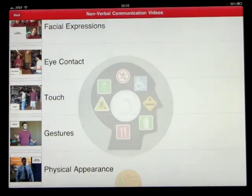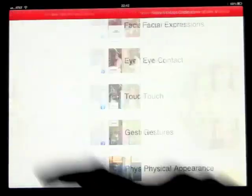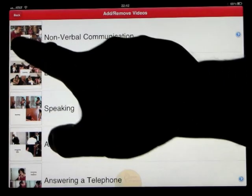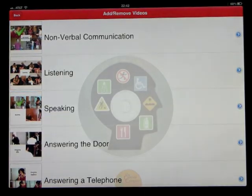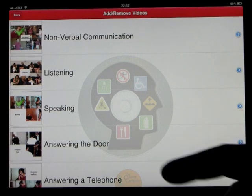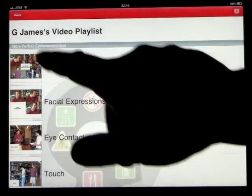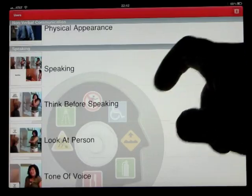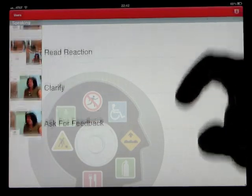You can click on any of these to watch any of those short clips. Let's say today's lesson is learning about nonverbal communication and also speaking. So we put those in our playlist. There's our playlist - nonverbal communication with the breakdown of things in the playlist, and speaking with the breakdown of that playlist.